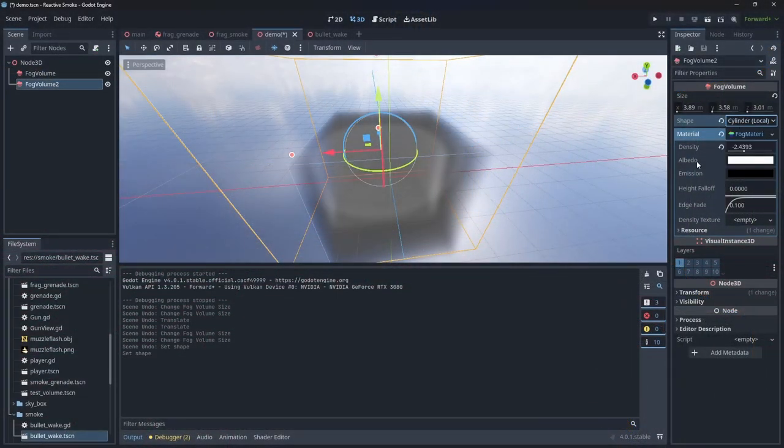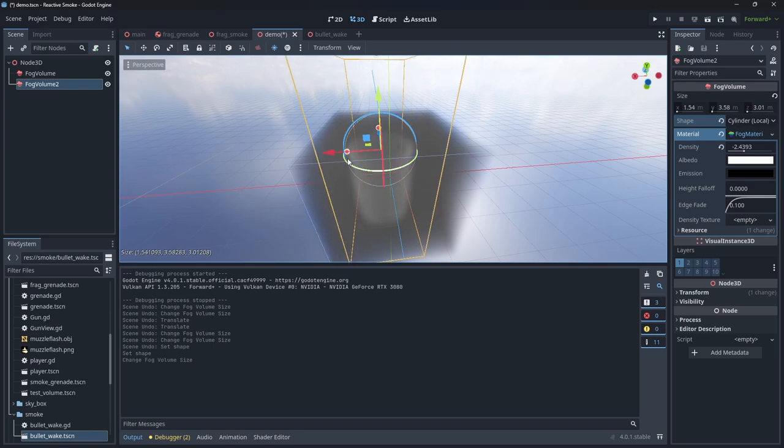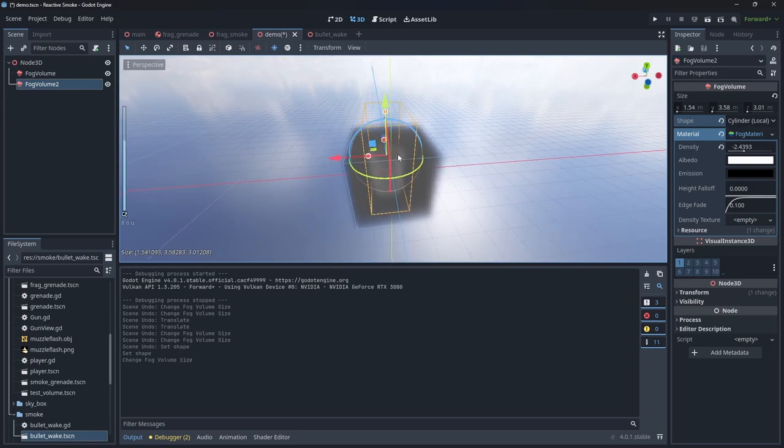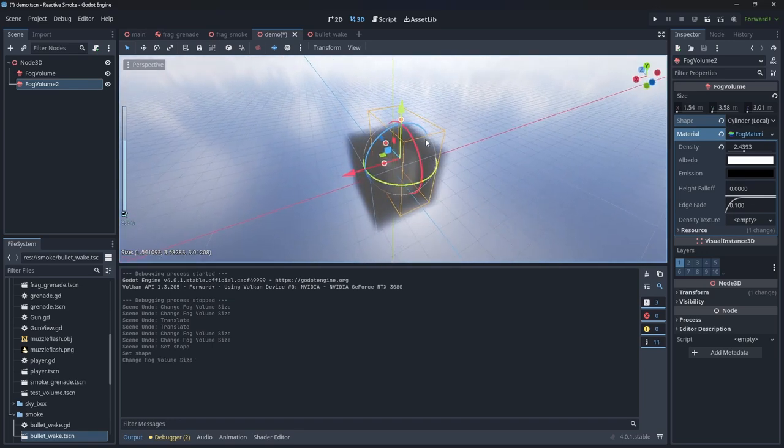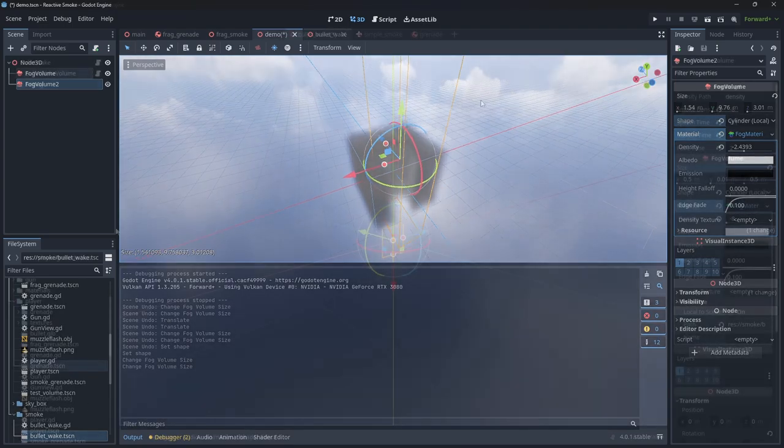For bullets, all we need to do is place a cylinder shape negative fog volume and it will punch a hole right through our fog. Here's a simple script I wrote that will spawn it for us. First though, let's create a scene for our negative fog volume.